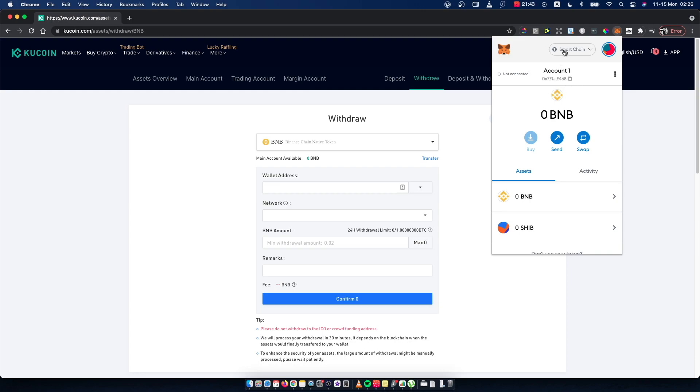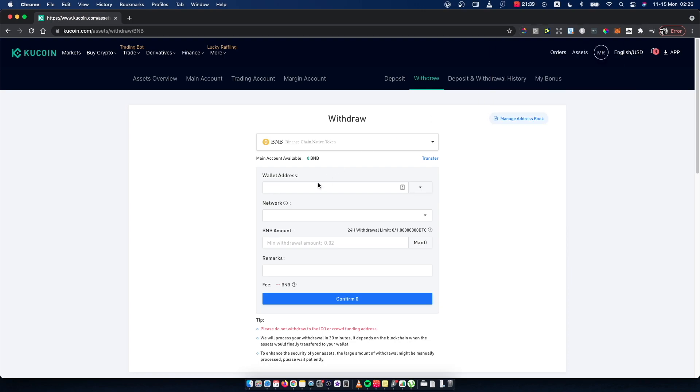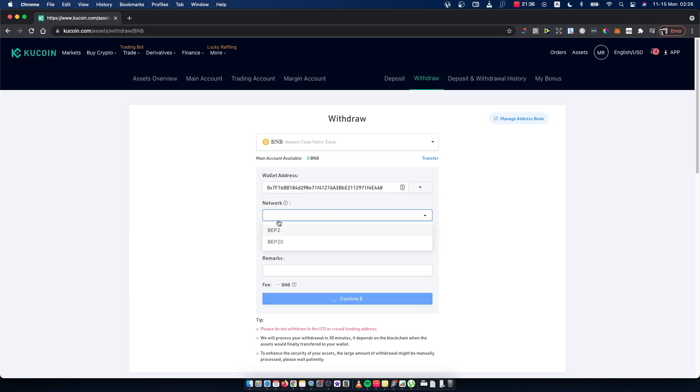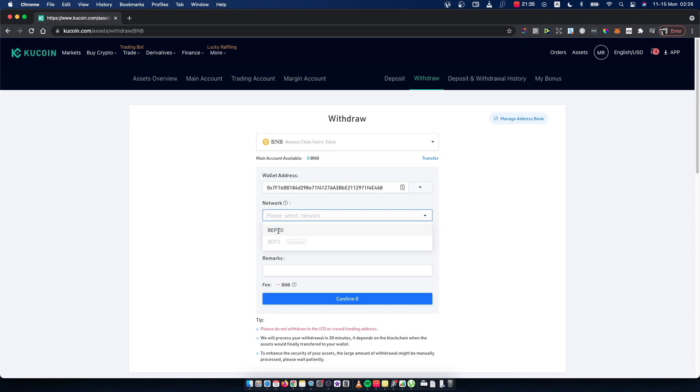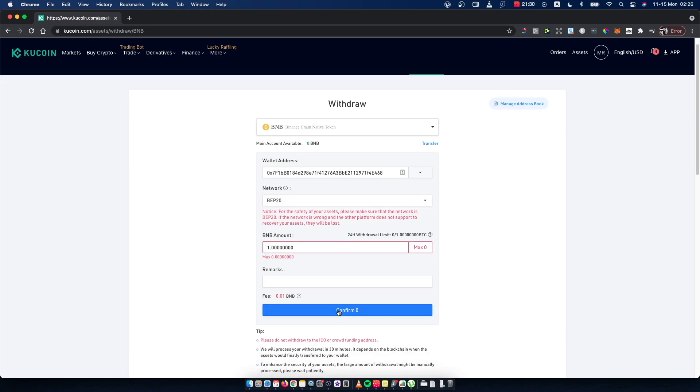Make sure to select Smart Chain network here and then copy this wallet address. Paste it here, select the network, put in the amount you want to transfer, and just press Confirm. That's pretty much it.